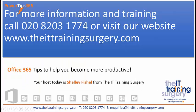So if you want your staff to be proficient like this with Microsoft PowerPoint and learn more than just compressing images, do get in touch with me, Shelley Fischel, at theittrainingsurgery.com. Give us a call. What are you waiting for?